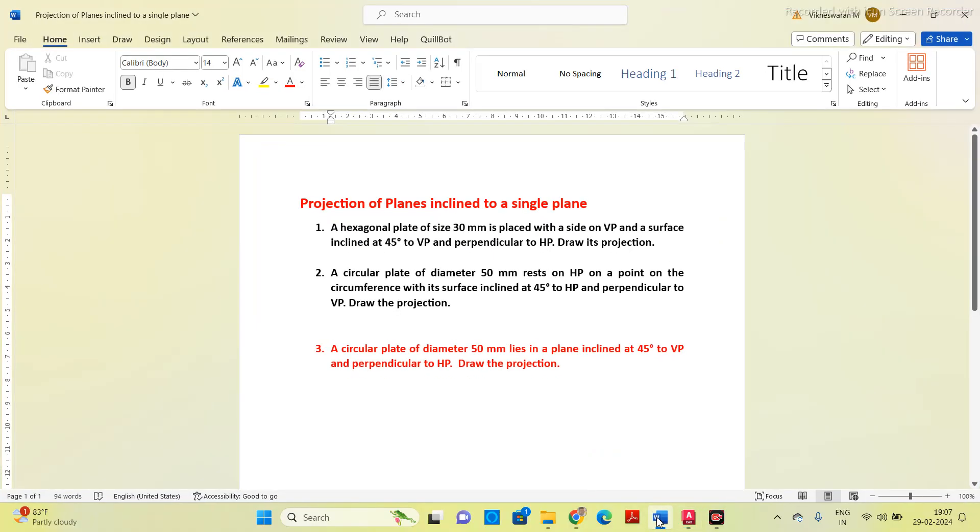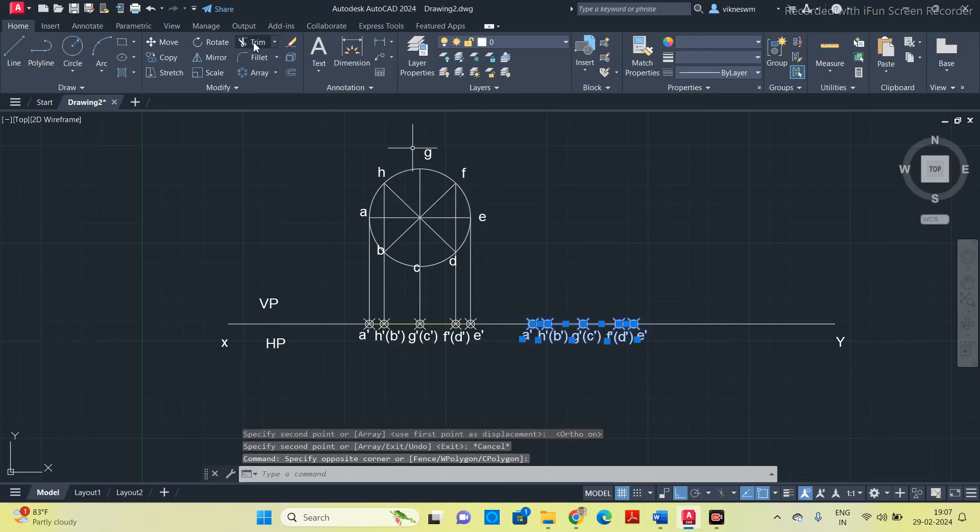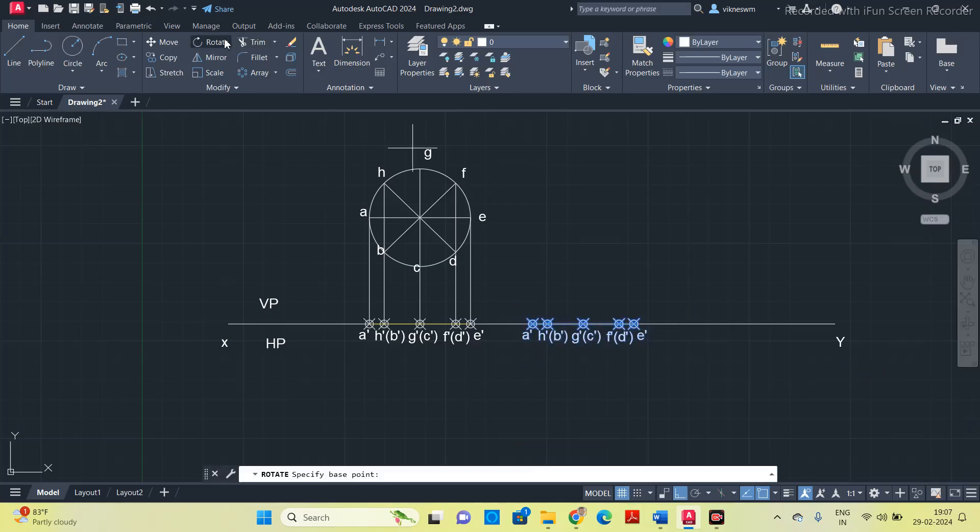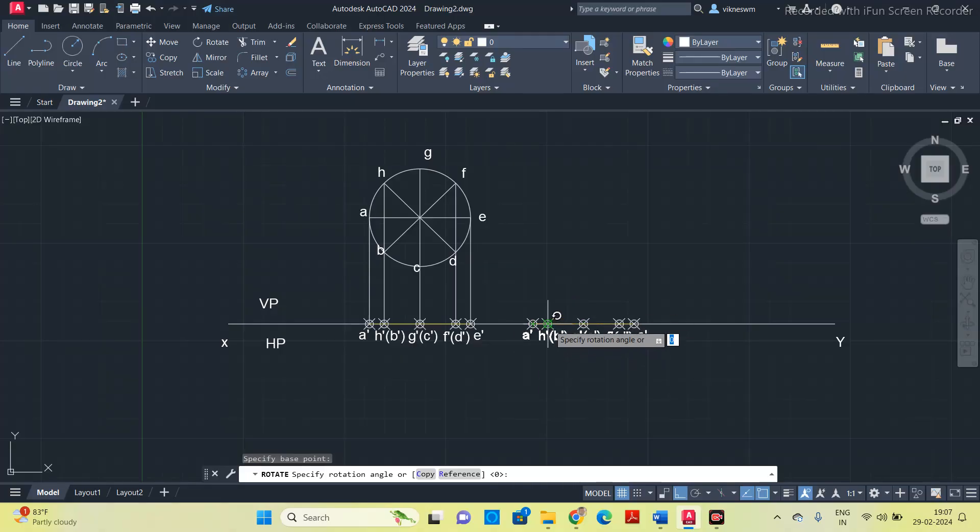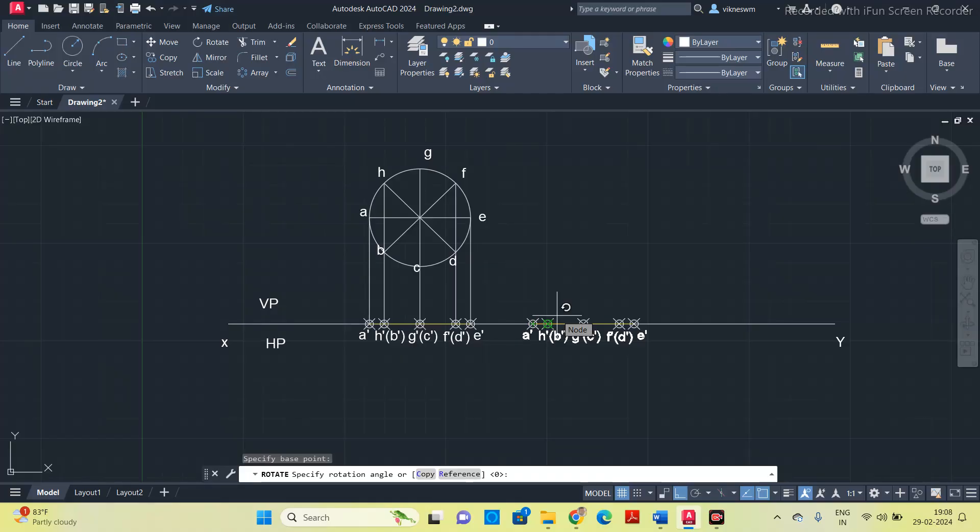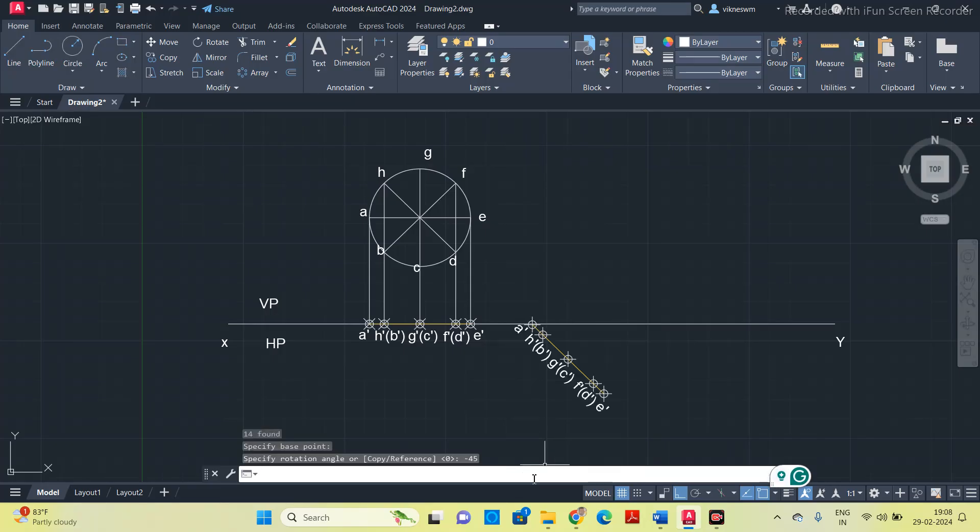Press escape. Now come to the inclination part. In the question they are given, it is inclined at 45 degree to VP. We have to mark this inclination on HP. Select all the thing, go to rotate option. Select A dash as the base point. See the cursor at the center, that is an anticlockwise symbol. If you give the angle value in positive, it will rotate the line in the anticlockwise direction. I want to rotate the line in the clockwise direction, so I have to enter the value in negative, minus 45 degree.